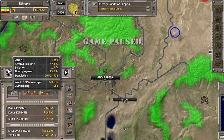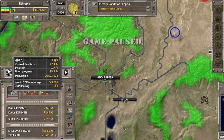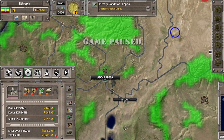Jadi GDP per kapita itu 895 dolar. Overall tax rate-nya 47,4 persen. Inflasi minus 1,7 persen, berarti kita berada dalam keadaan ekonomi yang deflasi. Kemudian unemployment atau pengangguran itu 15,9 persen — ini cukup tinggi. Kita bisa kurangi dengan cara membangun industri-industri atau pabrik-pabrik baru, sehingga tenaga kerjanya akan terserap ke industri baru tersebut. Rata-rata GDP per kapita dunia itu 9.000 dolar, kita jauh sekali dibanding rata-rata dunia. GDP ranking kita di urutan 188 dari sekitar 189 negara.